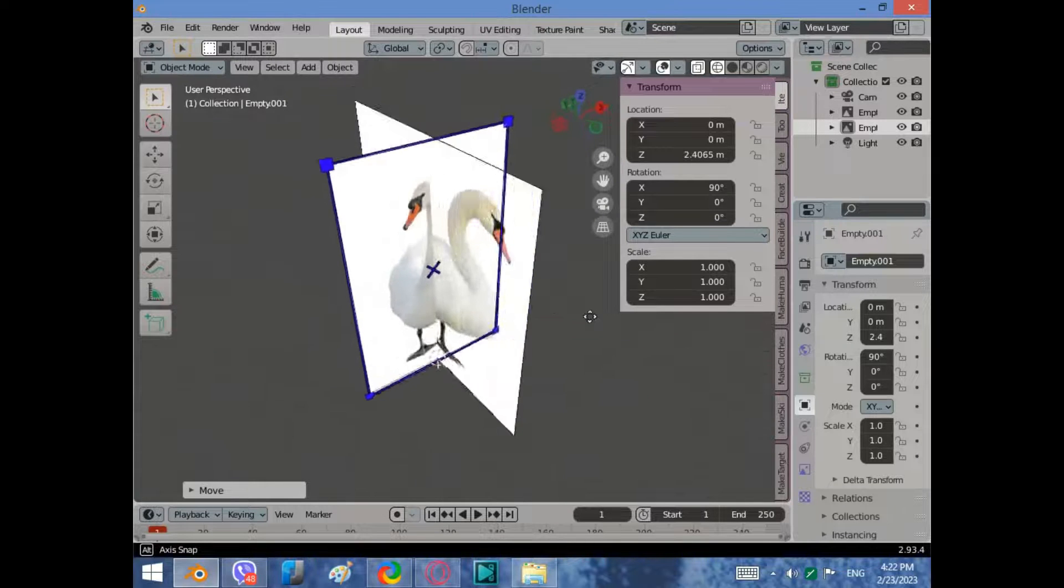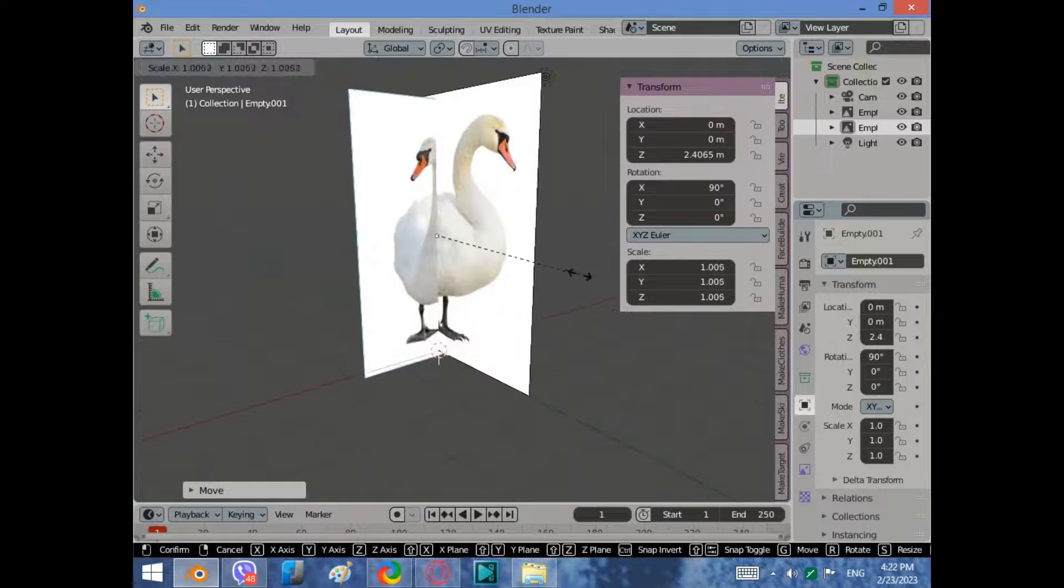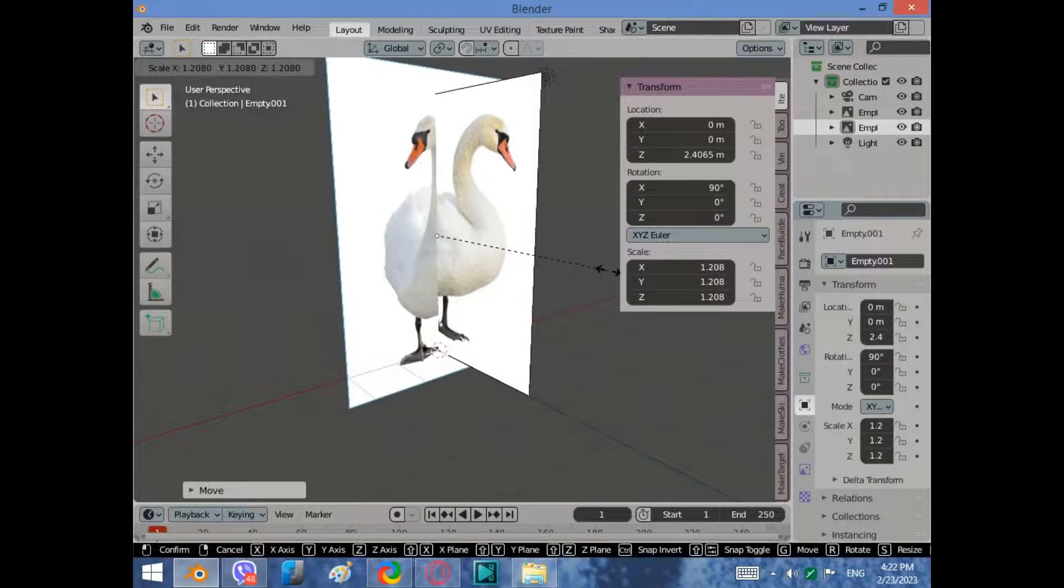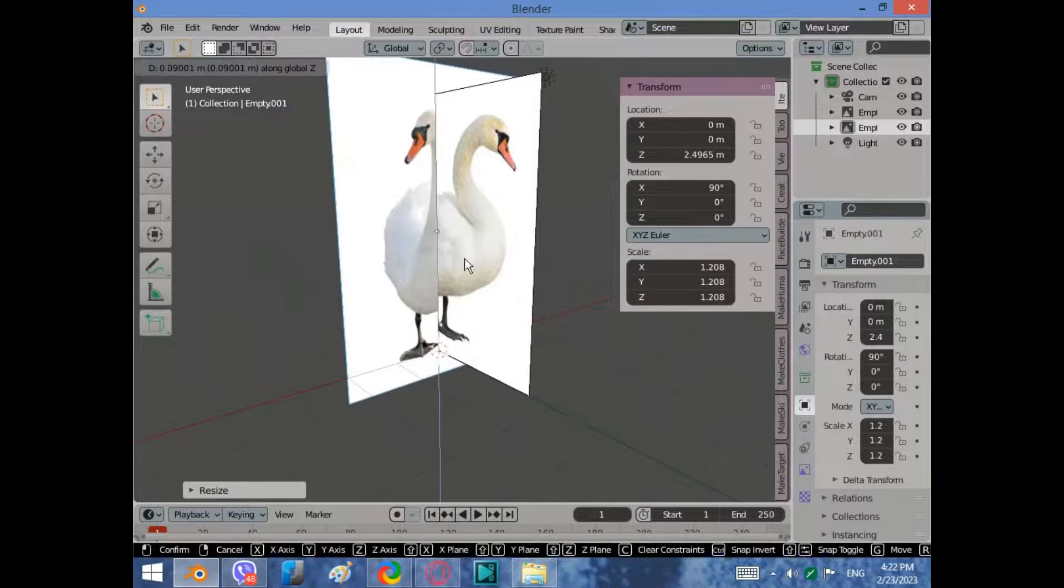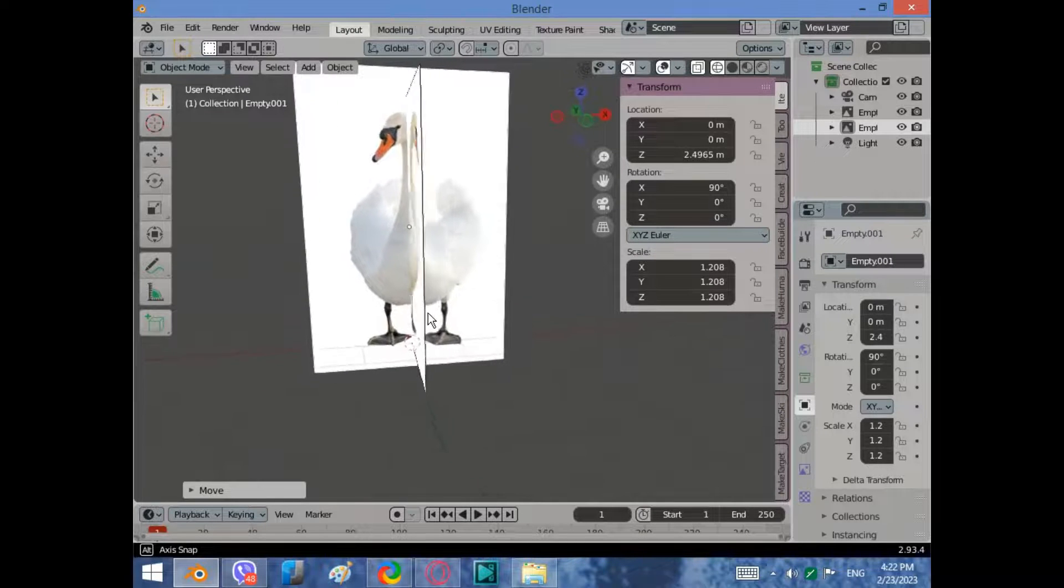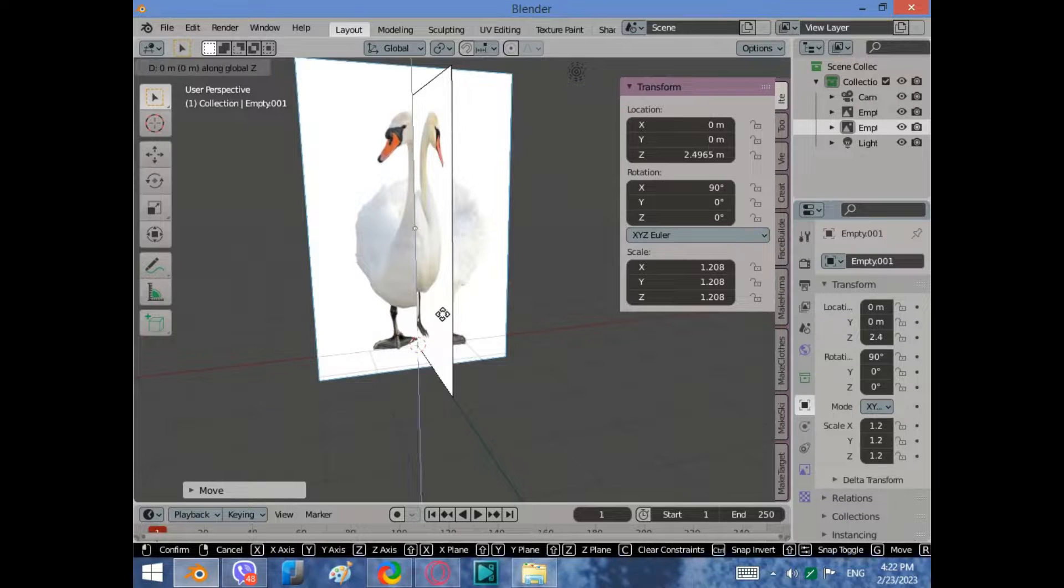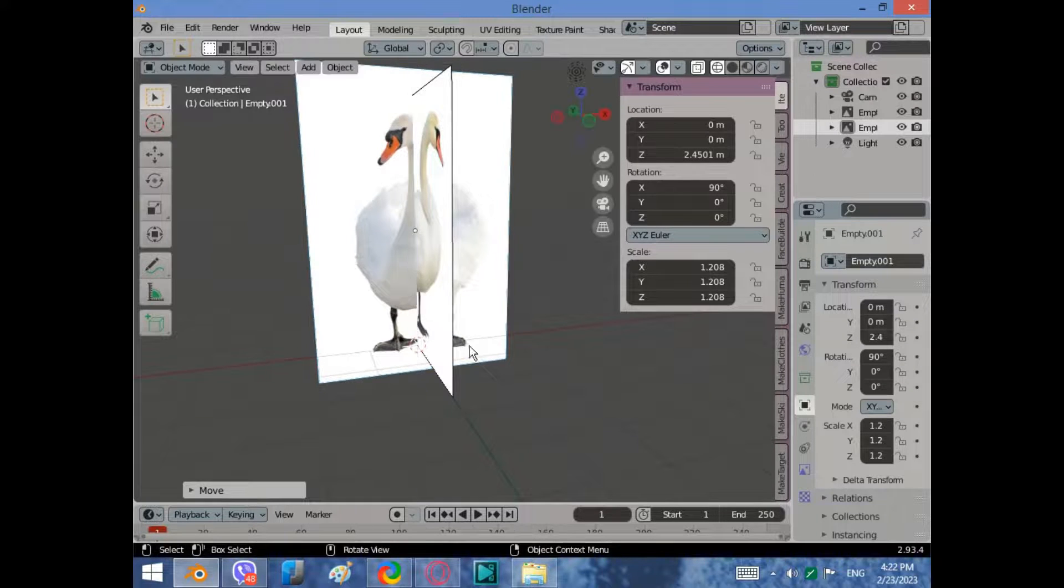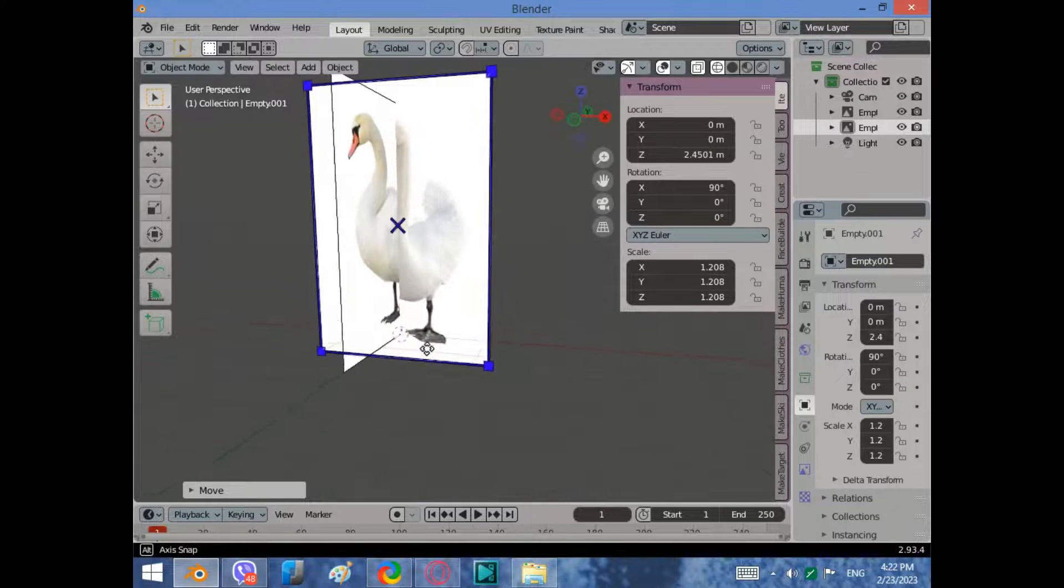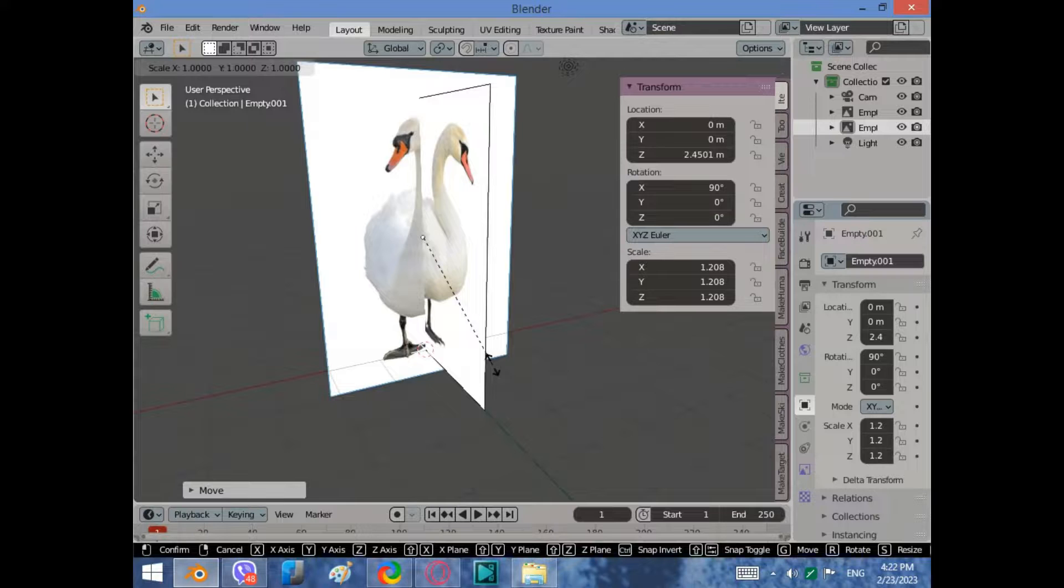After uploading the images and rotating them, make sure their scale is equal. Adjust the scale by typing S.